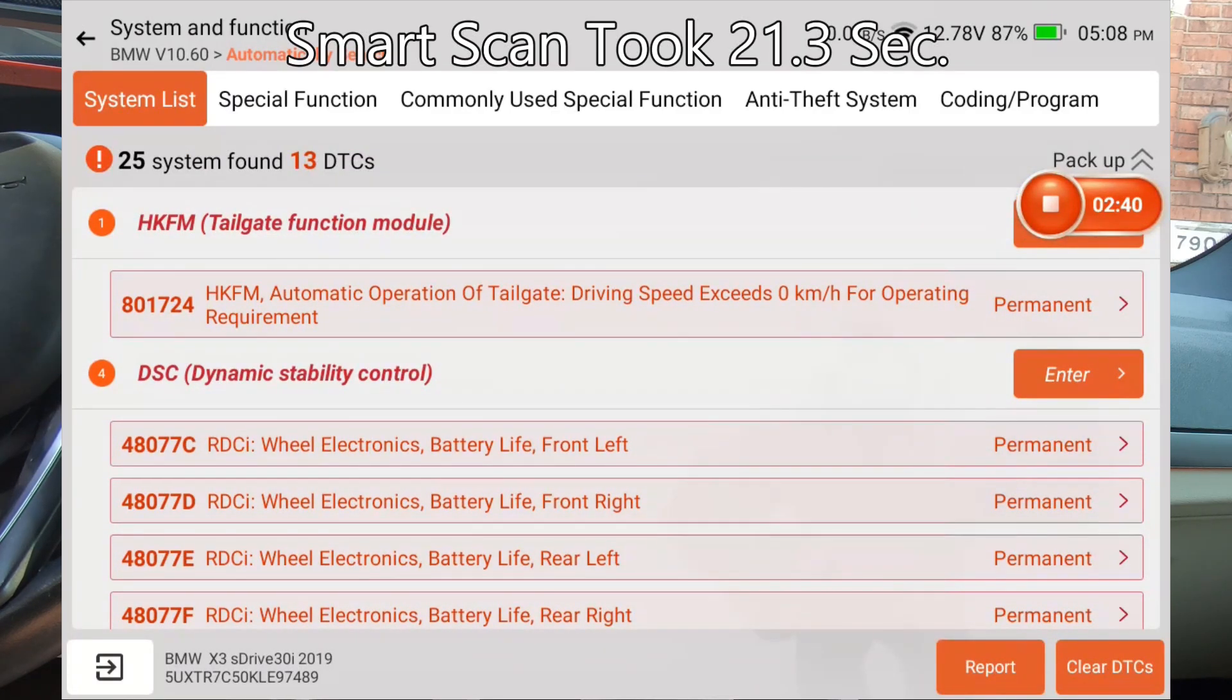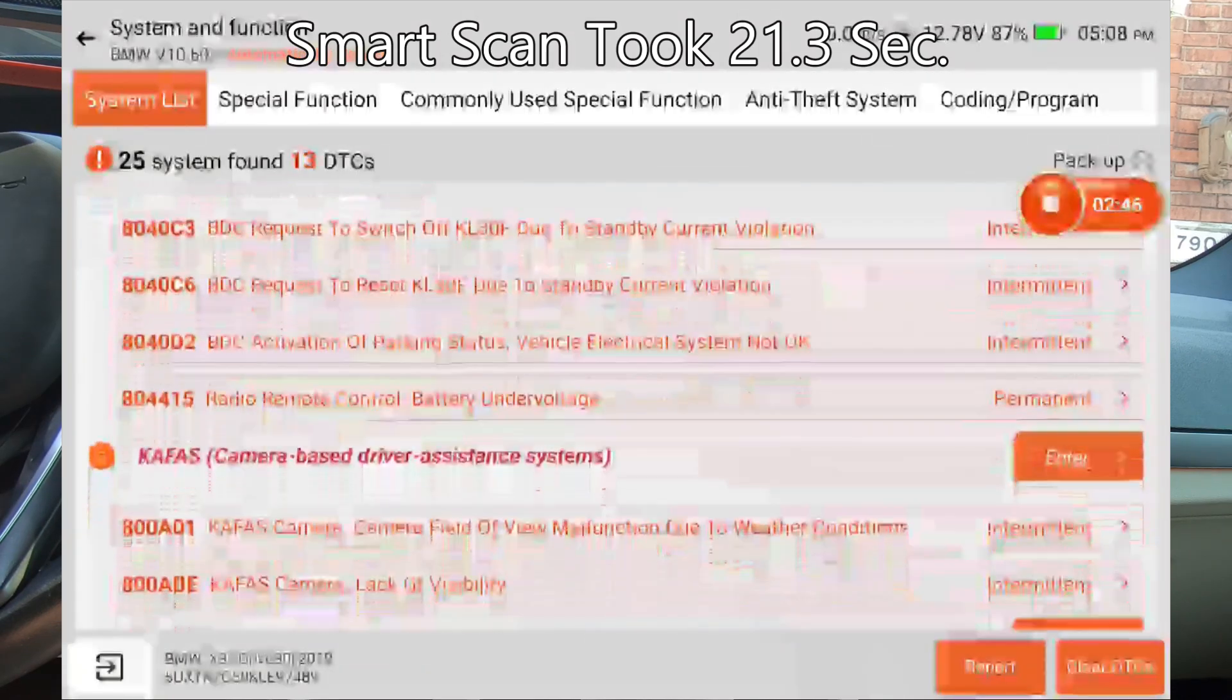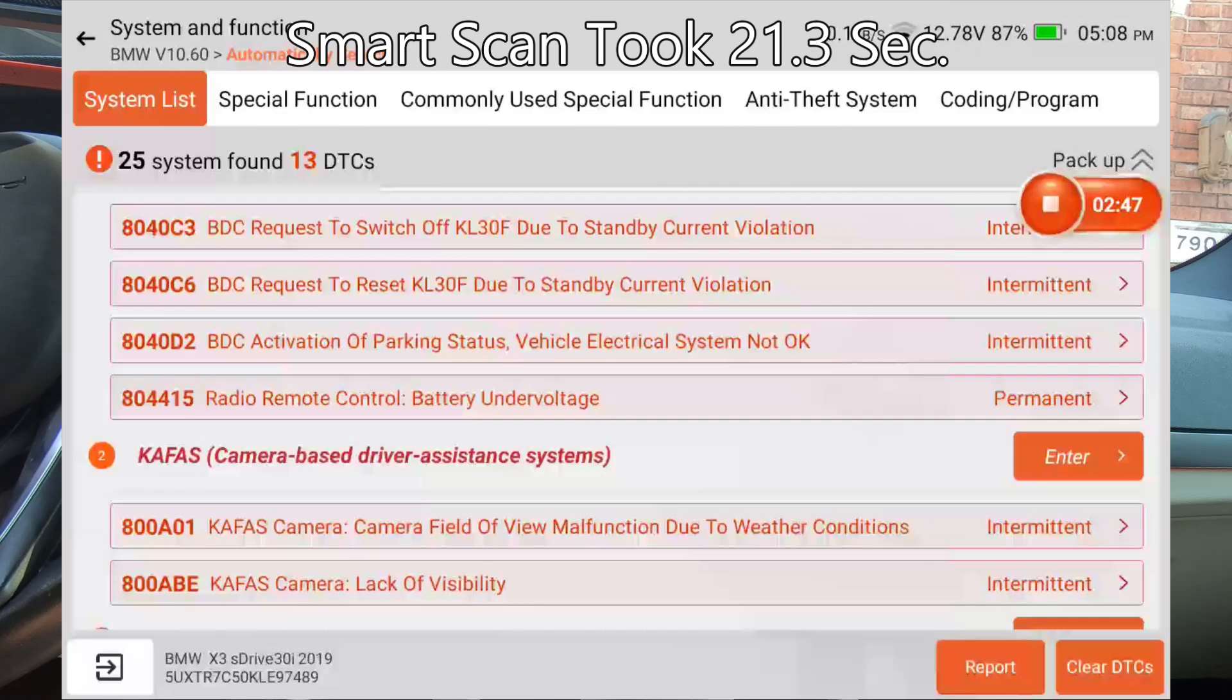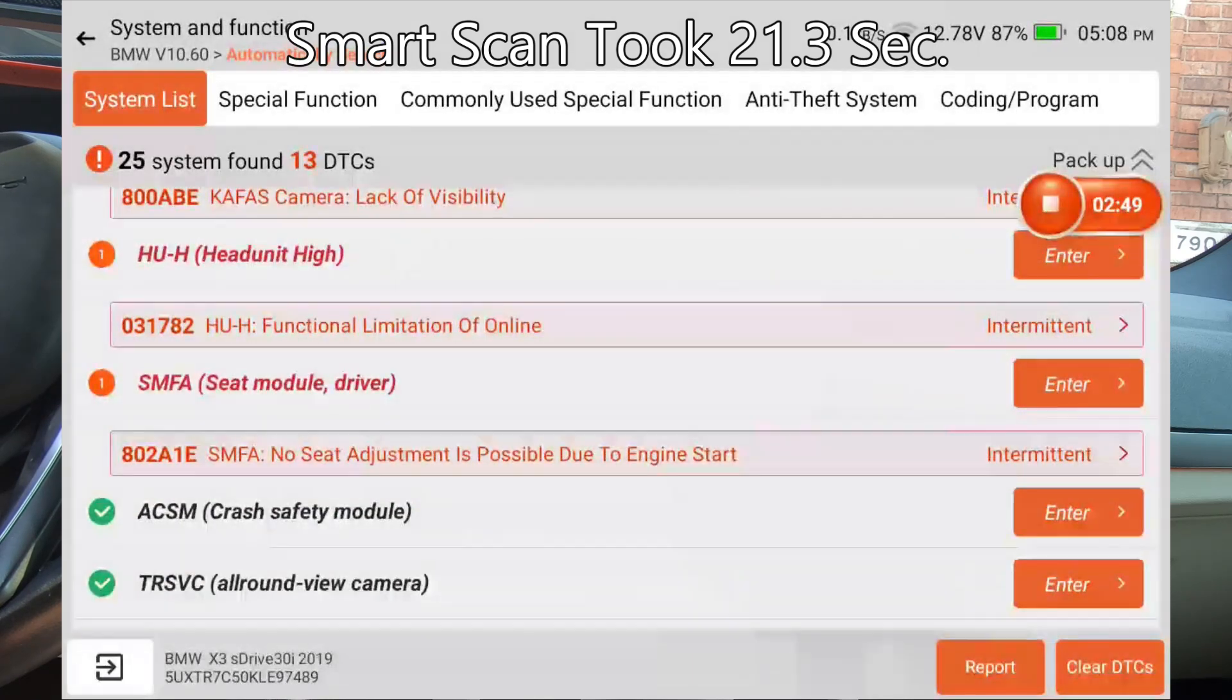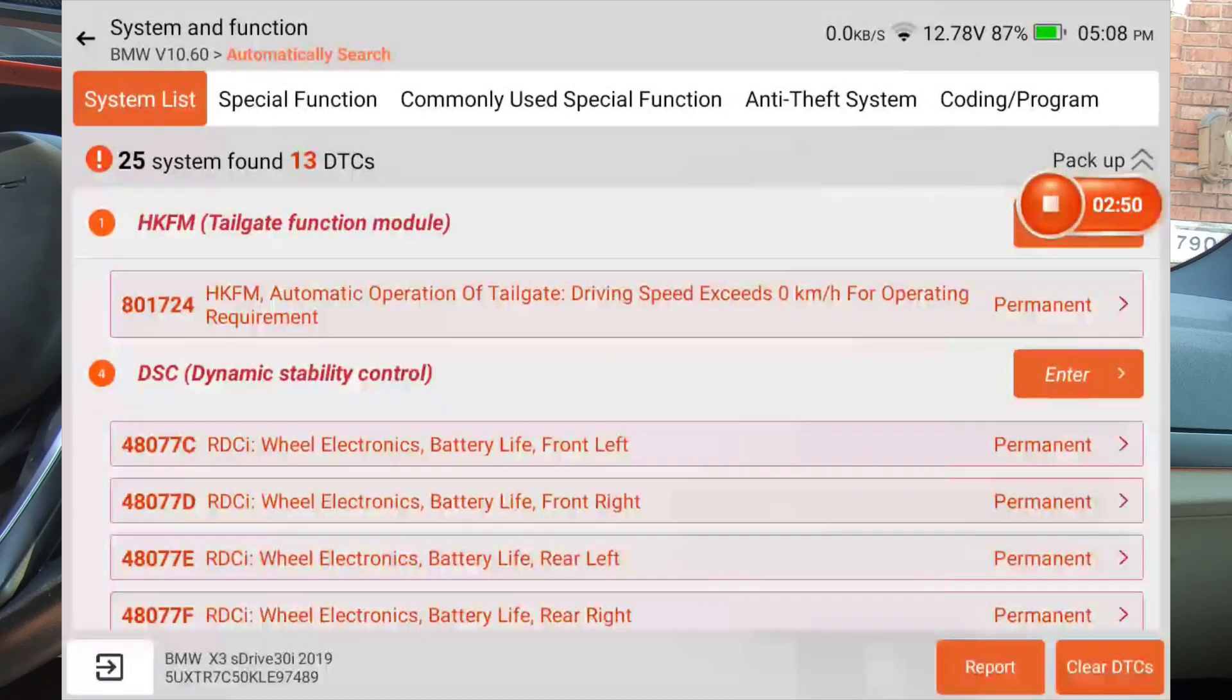And that actually wasn't too bad. It's got 25 modules. Got 13 DTCs, which you'd expect that on these BMWs. They're common for that.